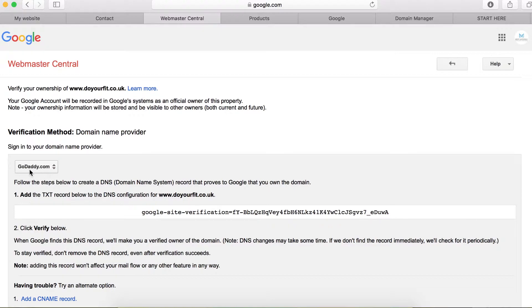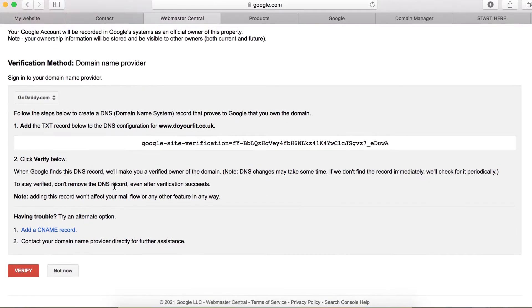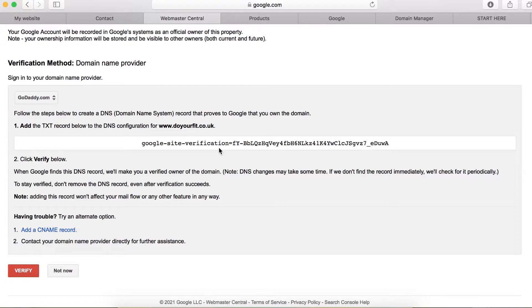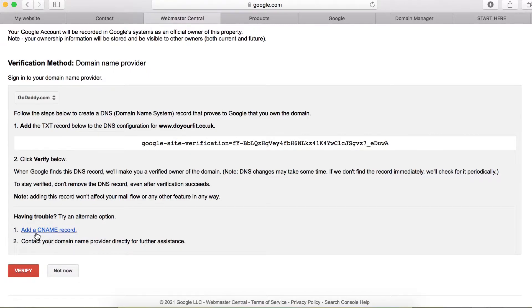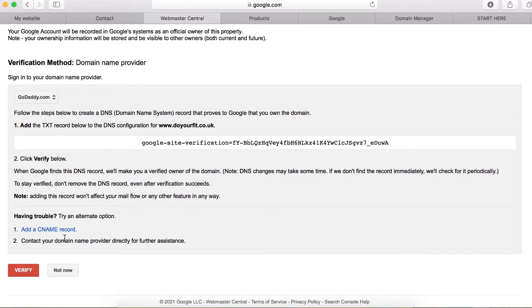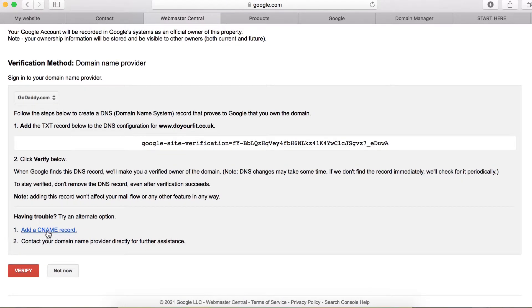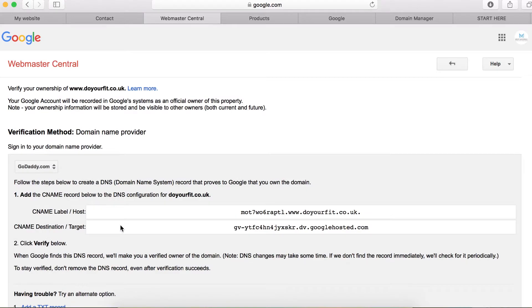You can copy this TXT record and paste it on your DNS record on your GoDaddy account, but I intend to use CNAME because it basically works faster than this, I don't know why, but I recommend you using CNAME. So I'm going to click on CNAME and I'm going to copy this host first.